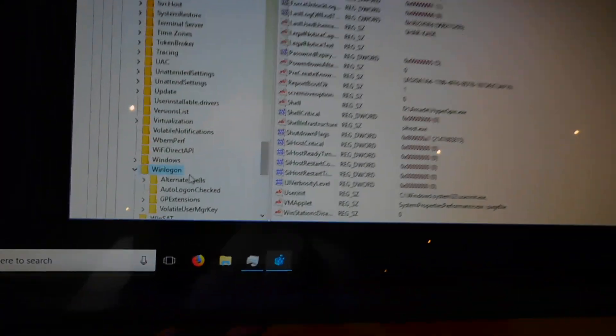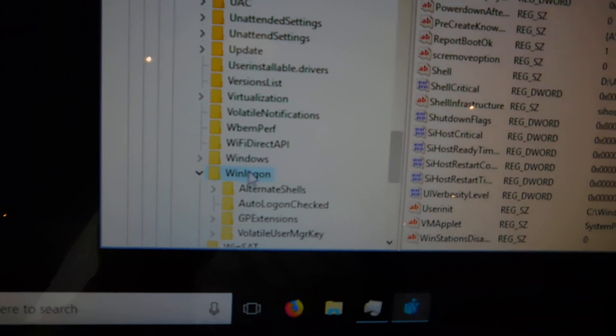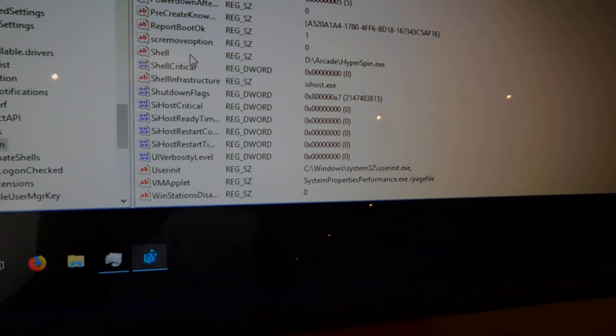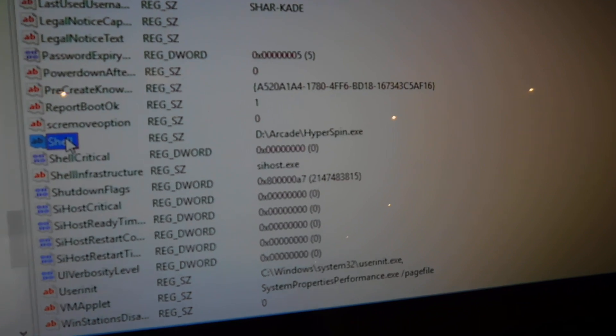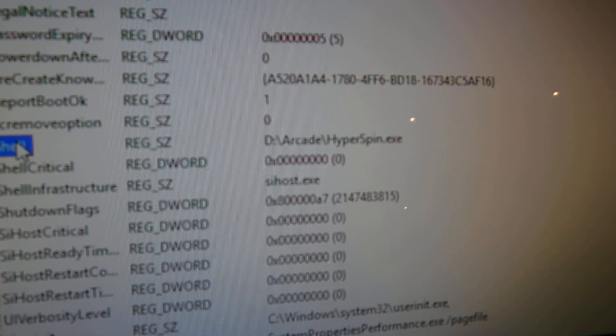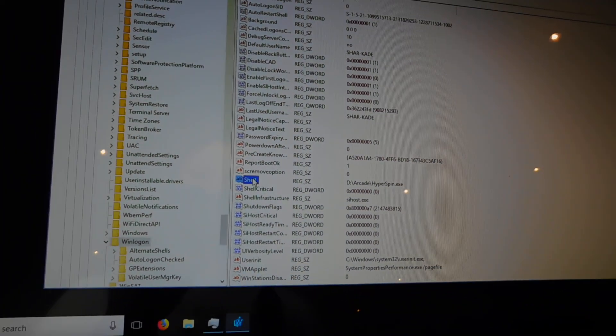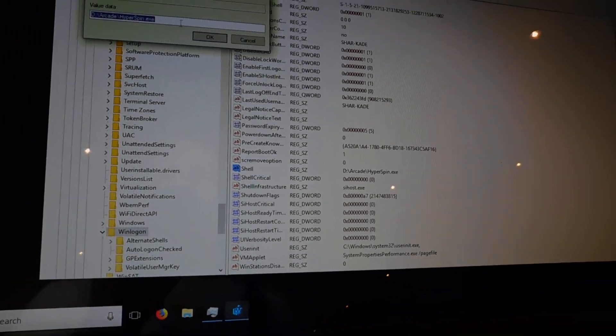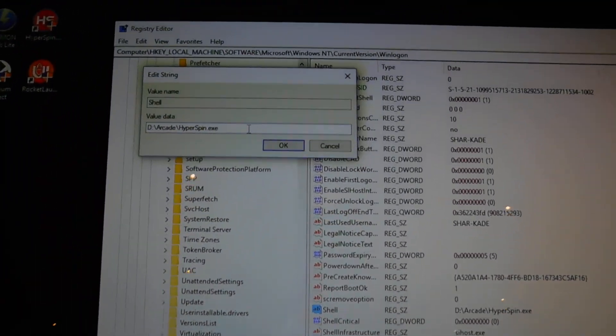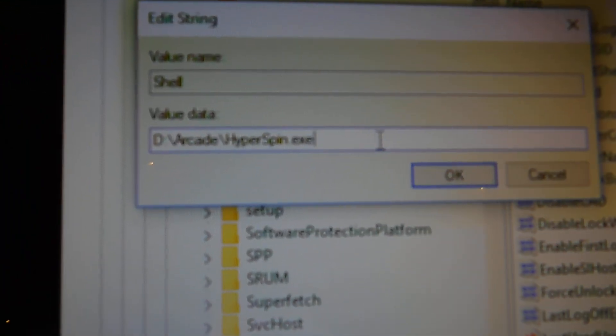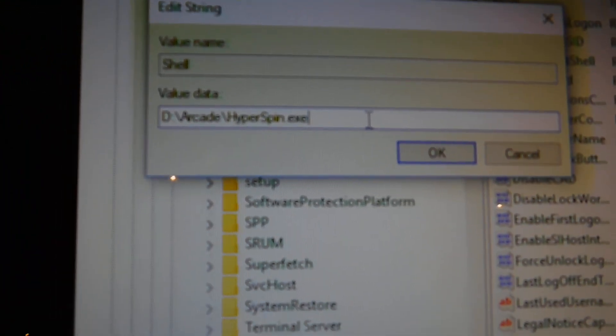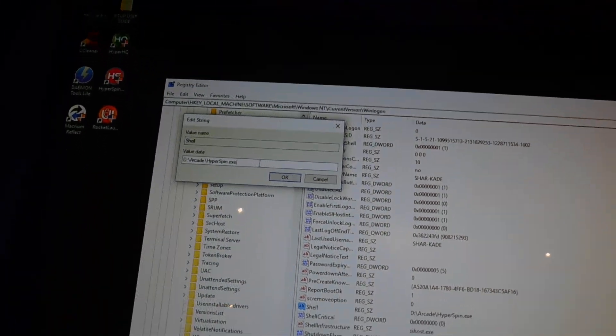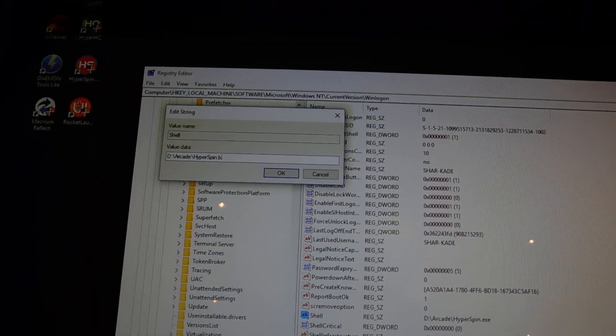And then once you've accessed that folder, make sure you've clicked on WinLogon. You just move over to Shell. And as you can see, it says D drive arcade hyperspin.exe. You just click Modify. And then because you've renamed the bat file to HyperSpin with a capital H, you just delete the exe and rename it bat.